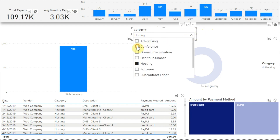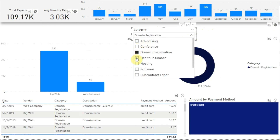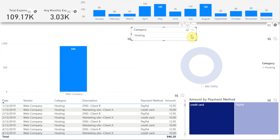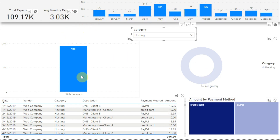And now when we choose a different category in our slicer, we see that those visuals don't change. One thing to keep in mind though is that setting a slicer to filter some but not all visuals on a page could be confusing to someone else viewing our report. So we want to make sure that our report is designed in a way that minimizes any potential for confusion. For example, we might do something like we have in our report here, where the total expenses and average monthly expenses and month-by-month visuals are in a separate header section to make a clear distinction between these visuals and the rest of the visuals on a report page.